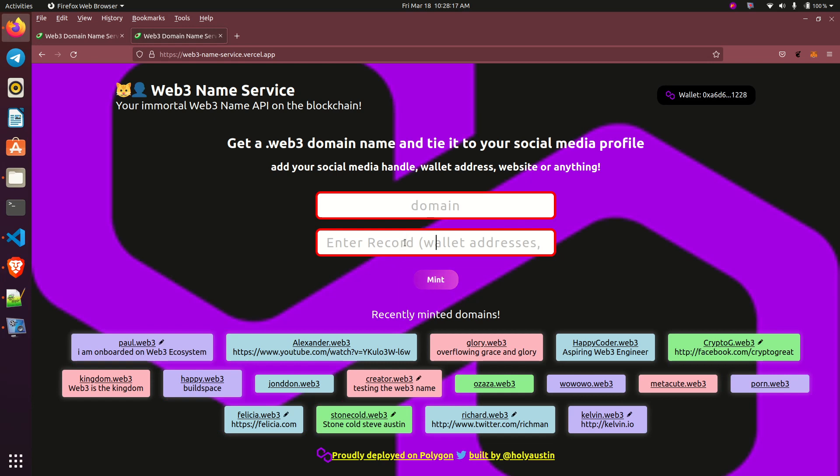That is how I can create a Web3 domain name. So if you are interested, people are already registering. It's free because it's on Mumbai testnet. After a while we'll push it to the mainnet for those who want it.